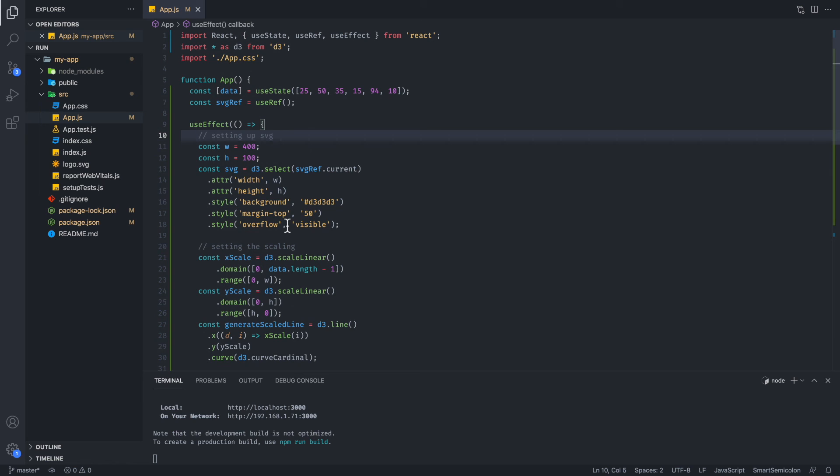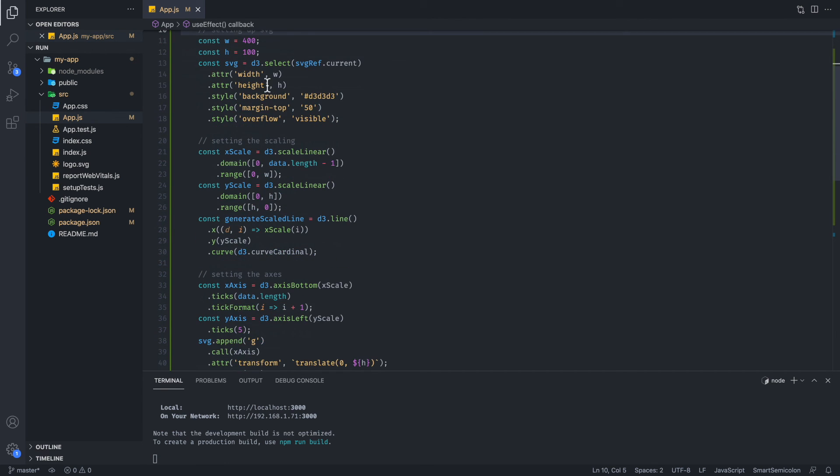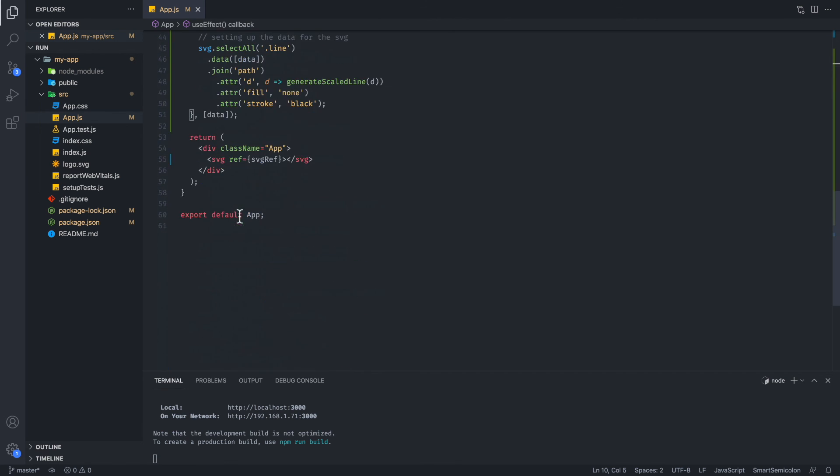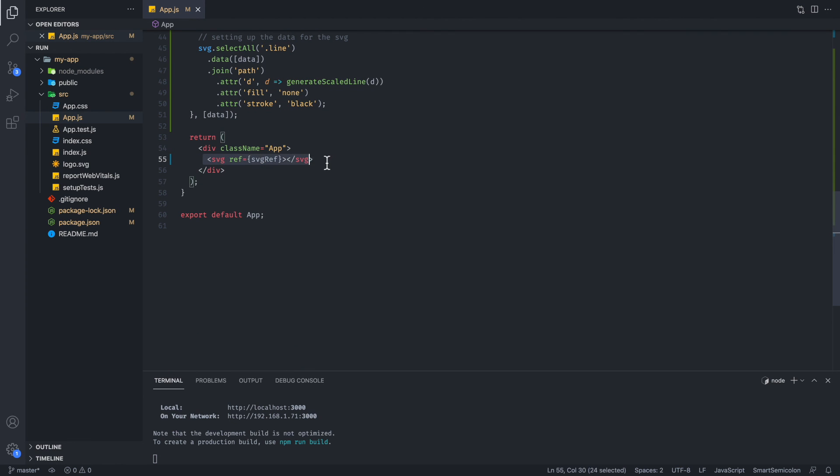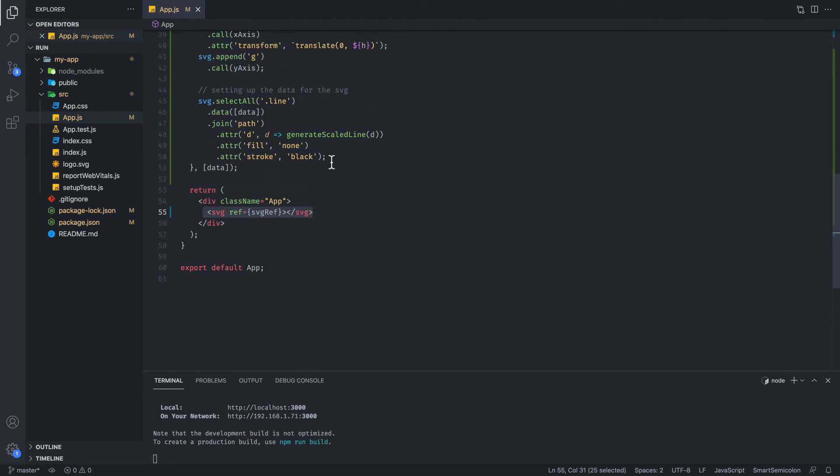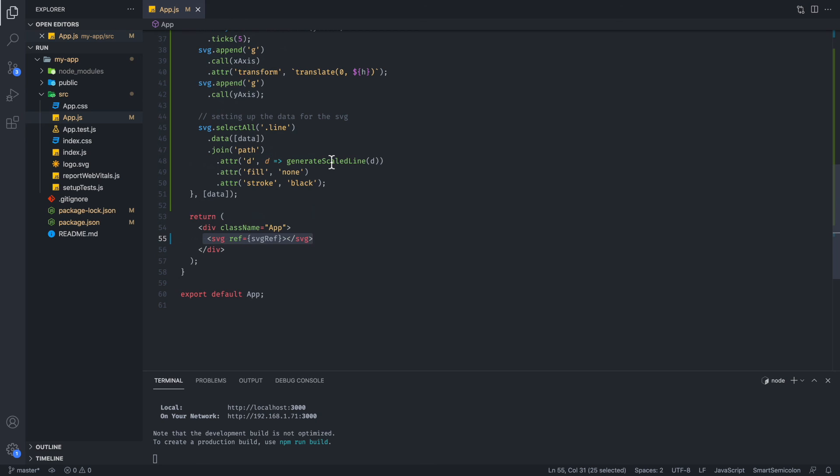Once you have that down, it shouldn't be too bad. But as you can see with the non-D3 stuff, you have the data, you're going to have an SVG ref, you're just going to put it into the useRef, and then you're going to tag it as the SVG element. So that part is pretty simple.